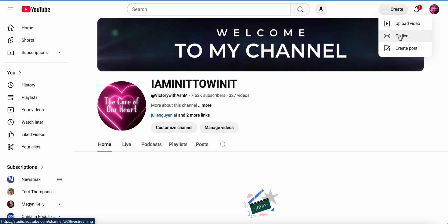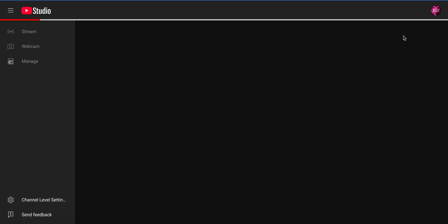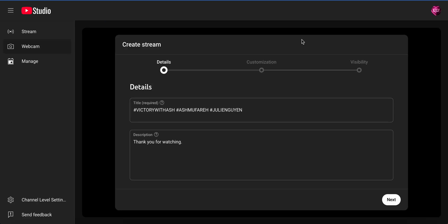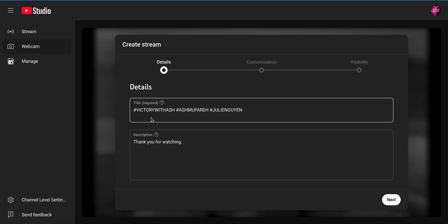Going live means you are literally making a video and letting it go live at the same time. Creating a post is basically just creating a post on YouTube. For this video, we are going to go live. Click on 'Go Live' and it will take you to your YouTube Studio. On here, you have to create a stream.